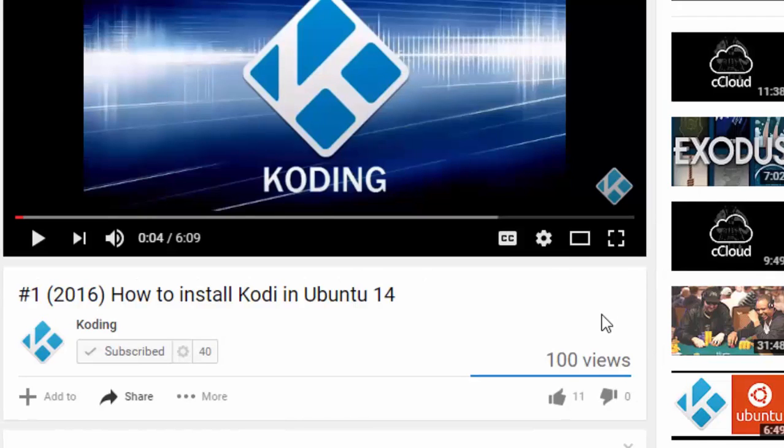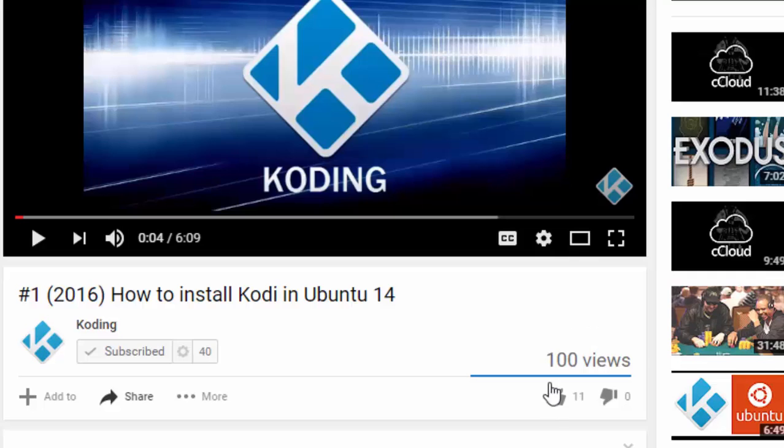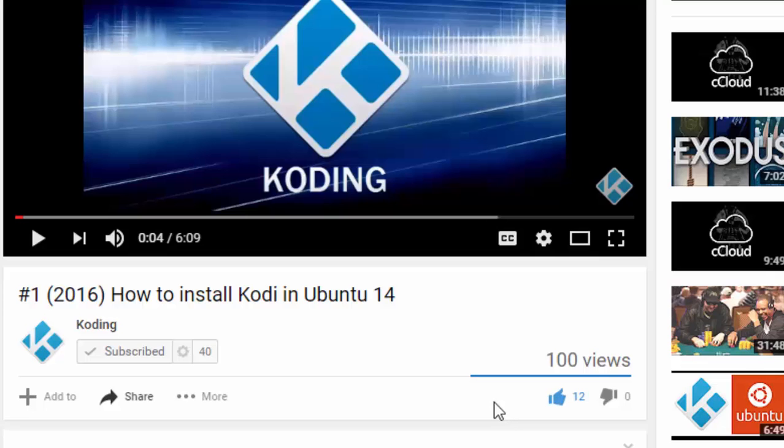This way you're gonna be notified whenever I post a new video. And at the end of the video, if you really like it, don't forget to click on here, I like this, and that's the way you help us growing this channel up. Thanks guys, let's go for the video now.